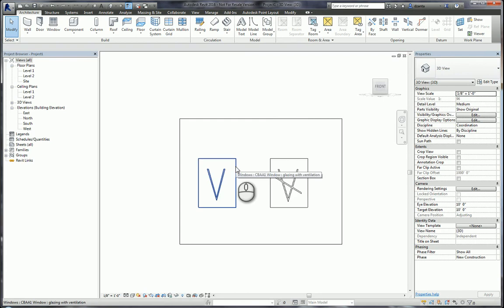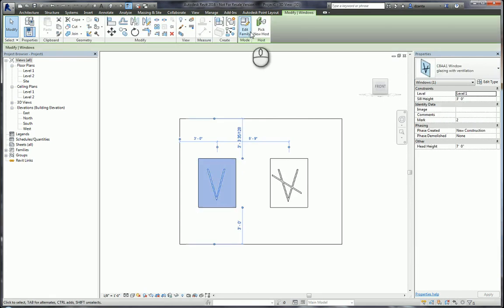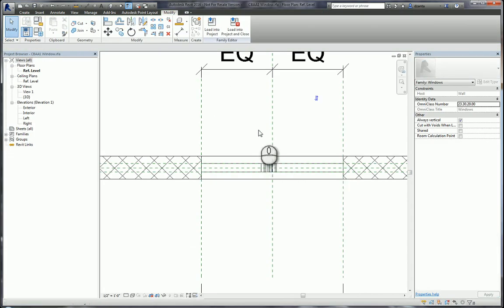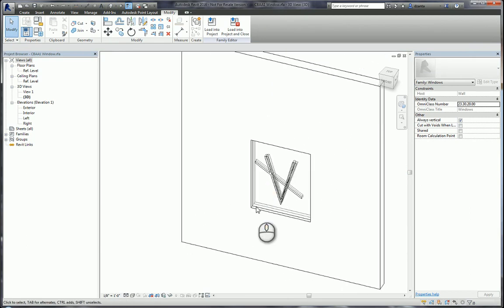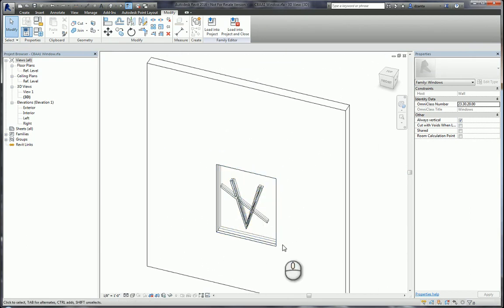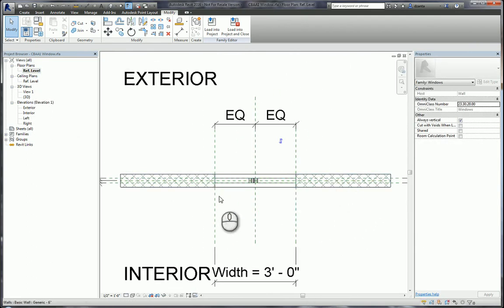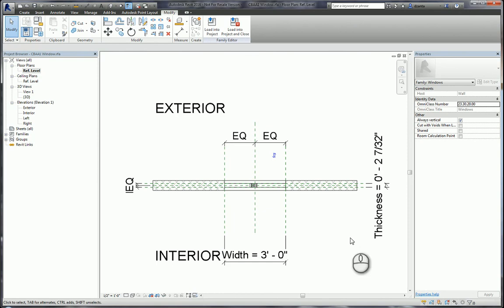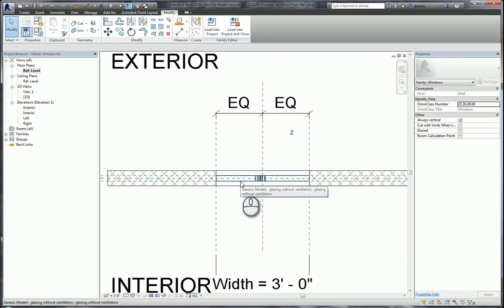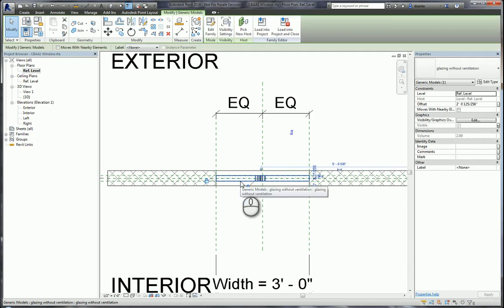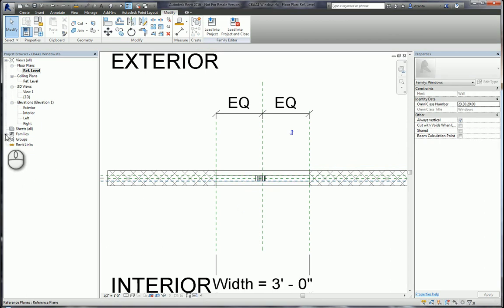How did I build this family? If I select the family and click edit family, you will see that it is a standard window family file. If we look at the plan view, you have your standard wall, the opening, and all the defaults that came with the standard window family template file. There are two families nested in here: one called glazing without ventilation and one called glazing with ventilation.